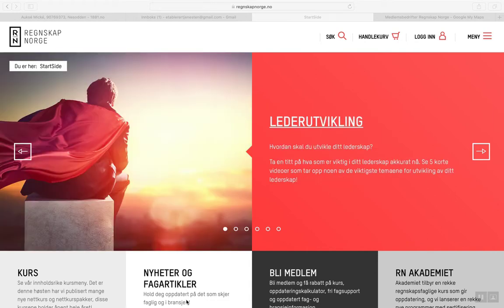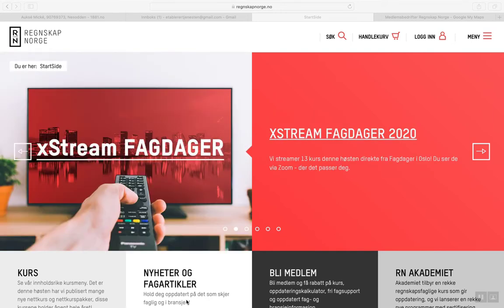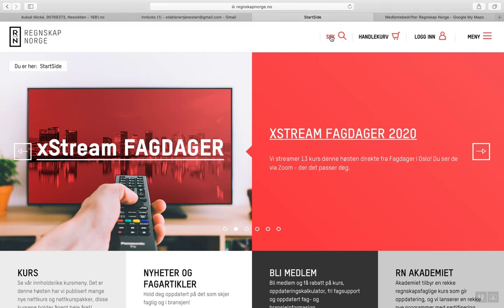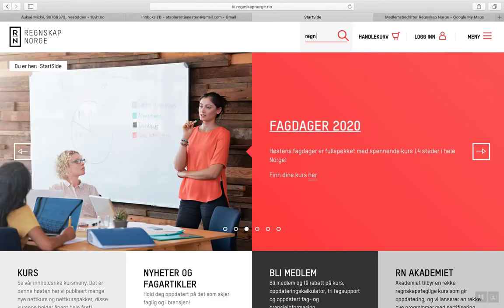The first thing you have to do is to go to the website of the Association of Certified Accountants in Norway, namely regnskapnorge.no. You go to the menu, go to the search field and you type in regnskapsfører, which is a Norwegian term for accountant.